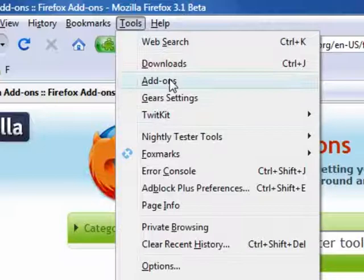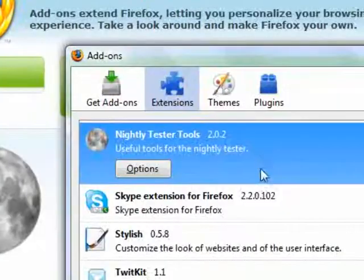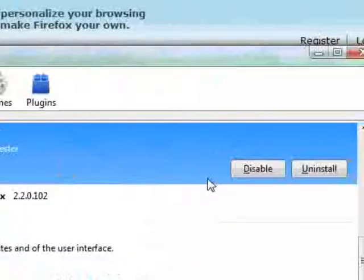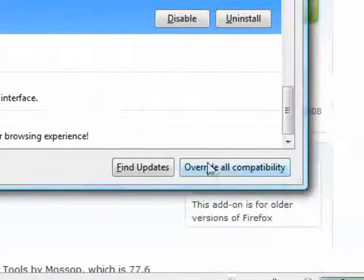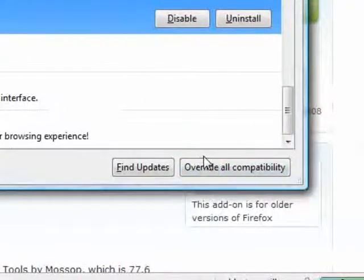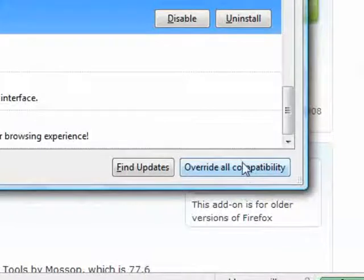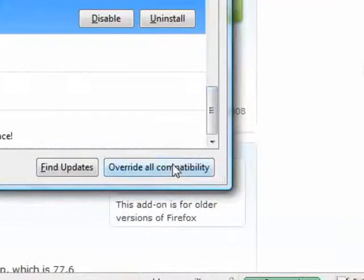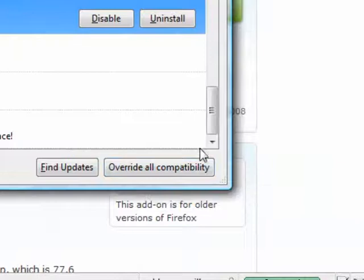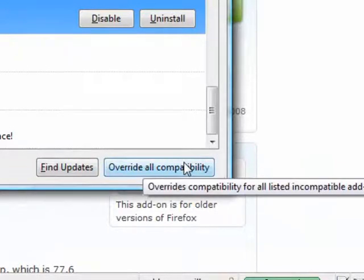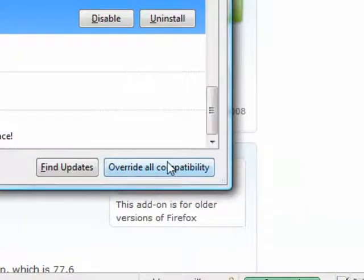Go to Addons and you'll see an option to override all compatibility, which means you'll be able to install and use addons that weren't made for your version of Firefox. This is very helpful.